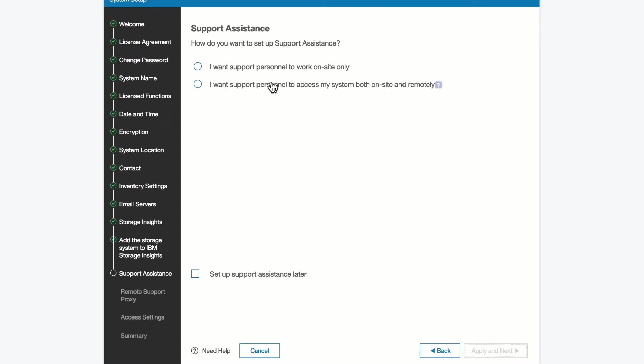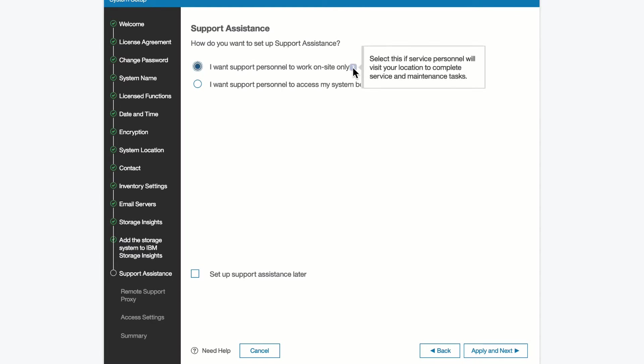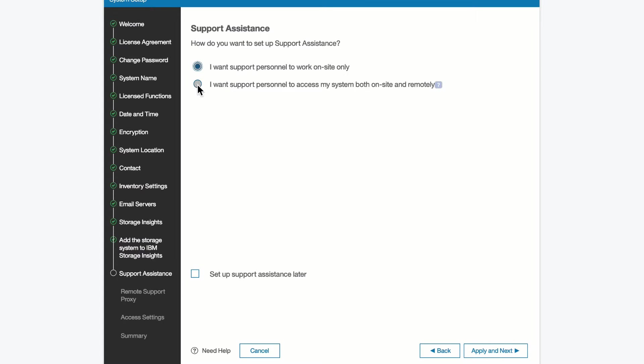If you want remote assistance, which would allow IBM support personnel to access the system remotely, we can set that up as well. I can click on here and say I want to allow that. The first bar shows that you can have it where people have to come on-site to work on the system, or if you want to allow remote access and on-site access, we would click on here.